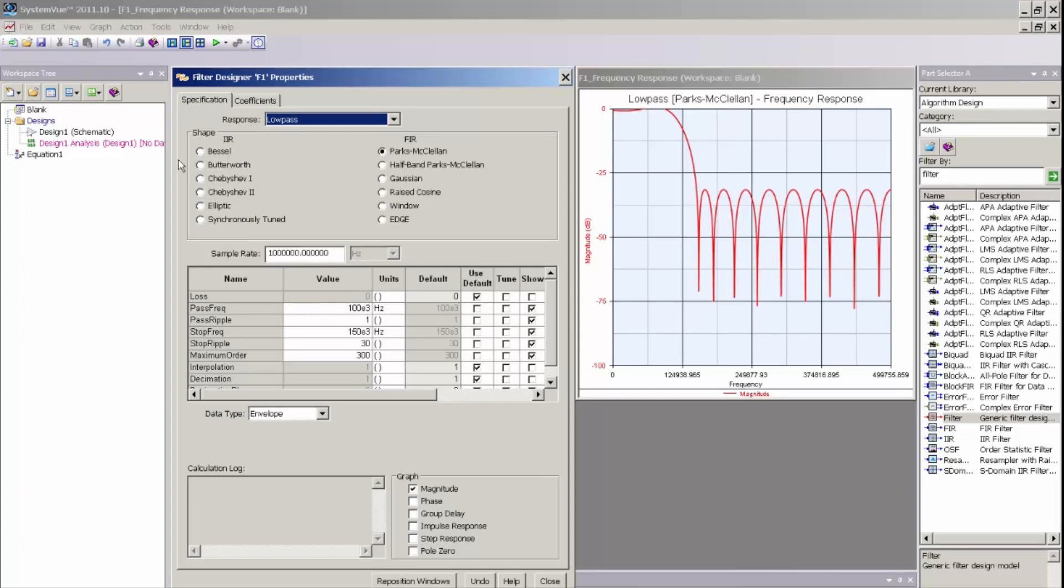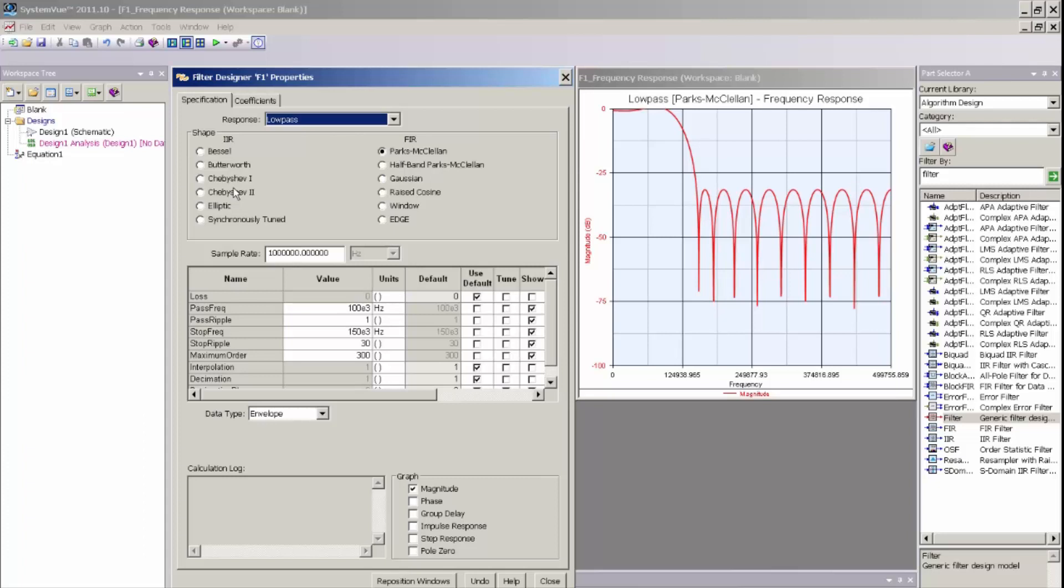The design method that's used in SystemView for creating a digital filter for each one of these filter types involves the creation of an analog prototype filter and then bilinear transformation to convert the analog prototype filter at the appropriate sample rate to the Z domain.